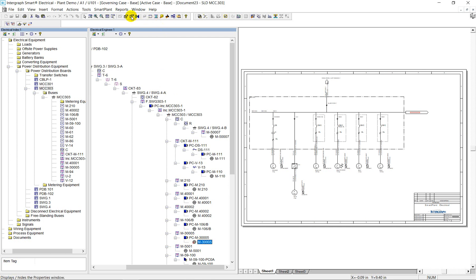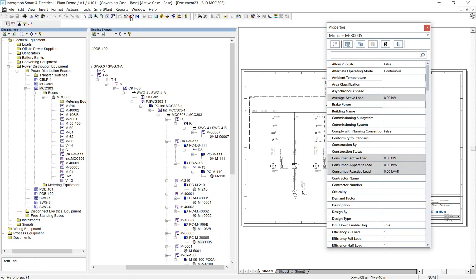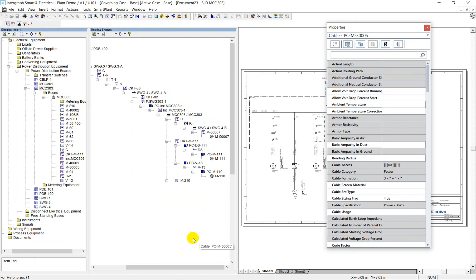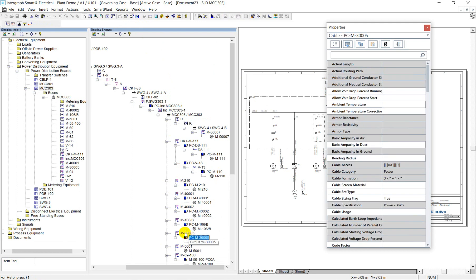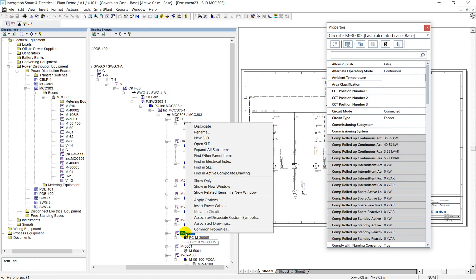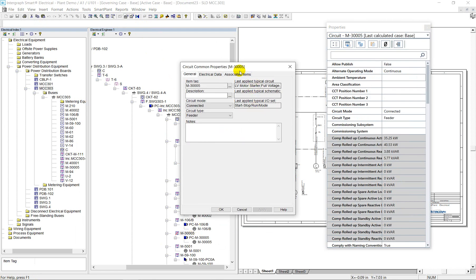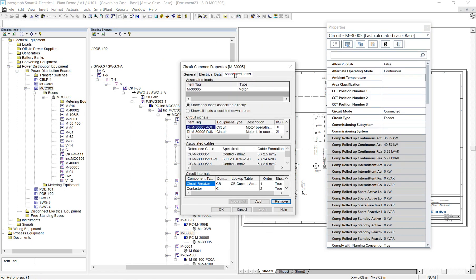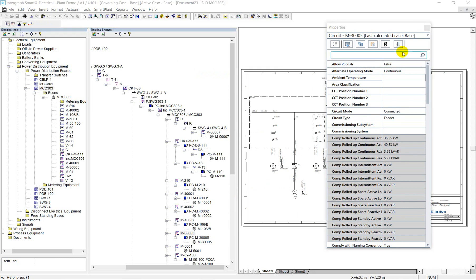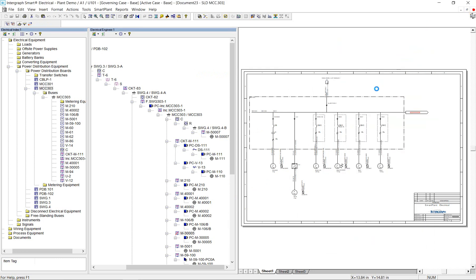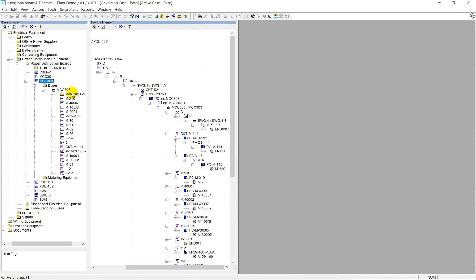In this fragment of the data model tree, we can find the MCC bus, powering motors, and other electrical equipment. From here, you can access properties of the motor, cable, review details for motor starting and protection. There are many ways in Smart Electrical to model MCC feeders, but this is not the focus of this discussion.